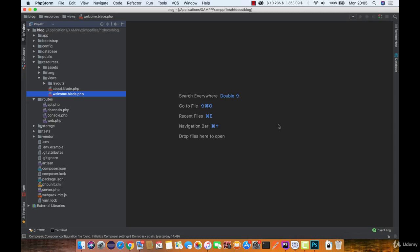Very often you will have to pass data to the view from the controller. There are more ways of achieving that. If you can keep the same variable name, the best way is to use the compact function. Let's see how it works.